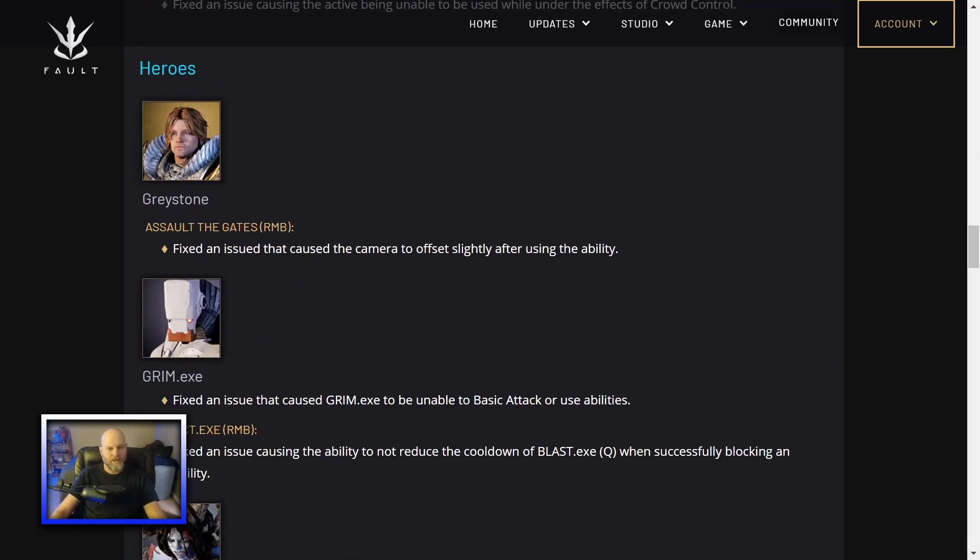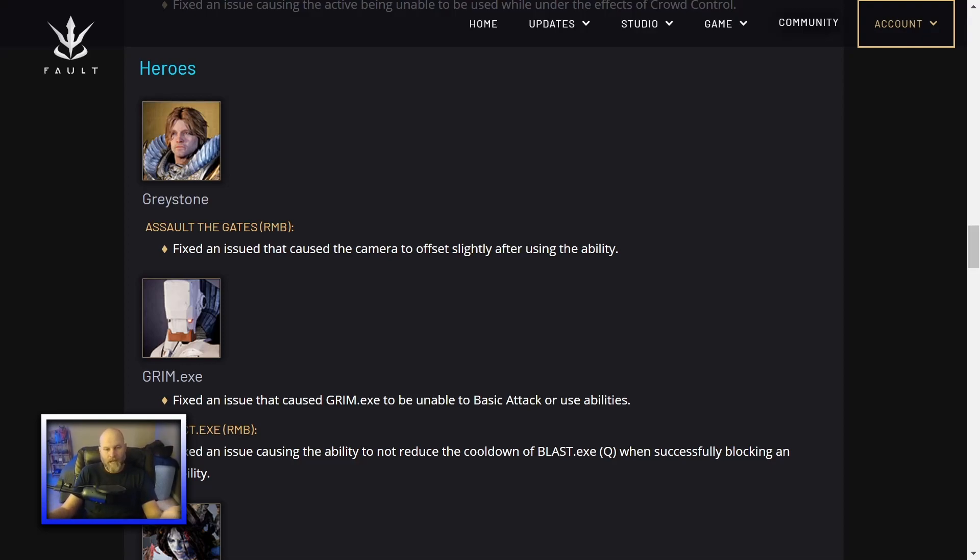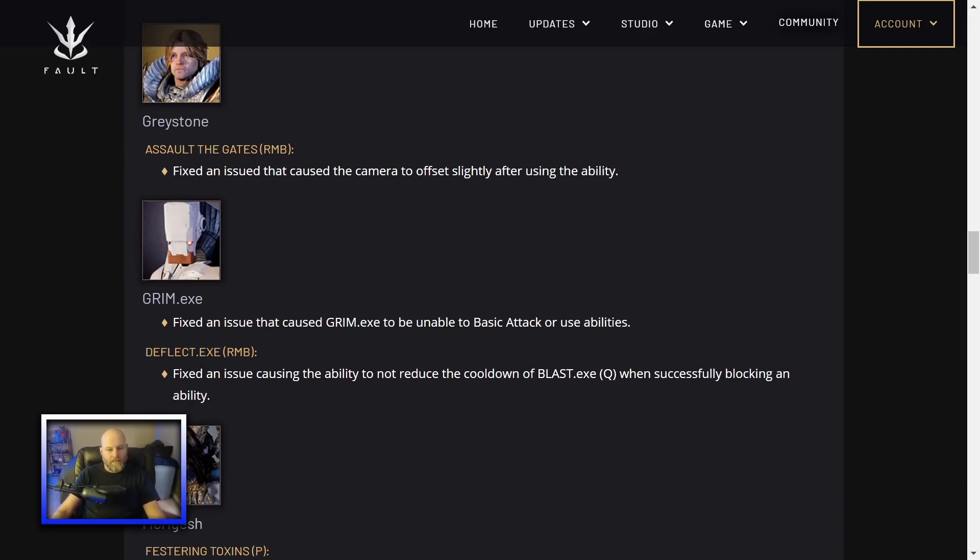Heroes. Greystone. Assault the gates. His right mouse button is jump forward. Fix an issue that caused the camera to offset slightly after using the ability. Never noticed it. I don't play a lot of Greystone anymore. I played him at first because he's really easy. Press W, left click, win. I haven't noticed this issue. Grim. Fixed an issue that caused Grim.exe to be unable to basic attack or use abilities. Quite an issue there. Glad they fixed it.